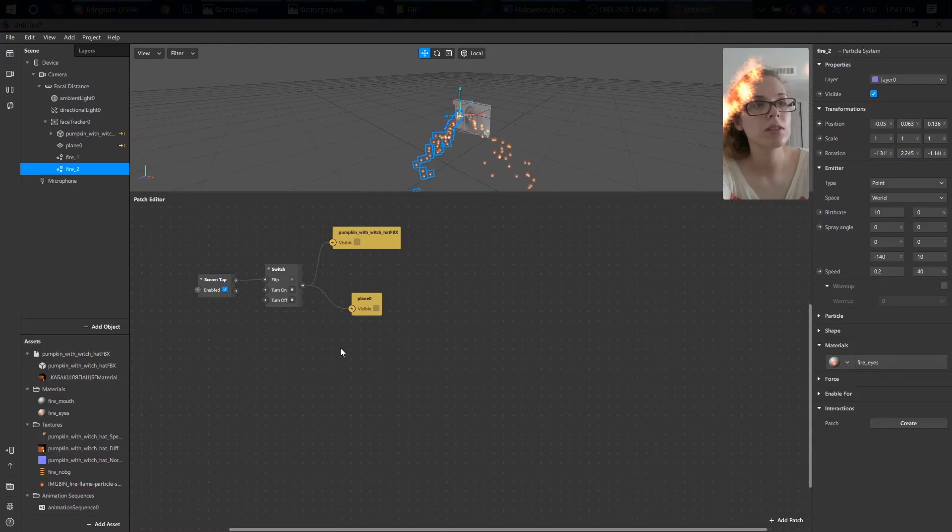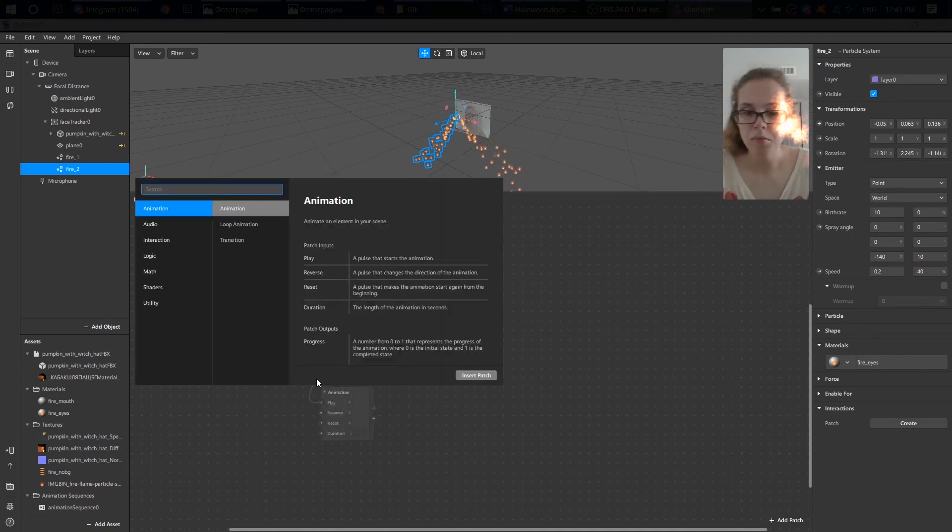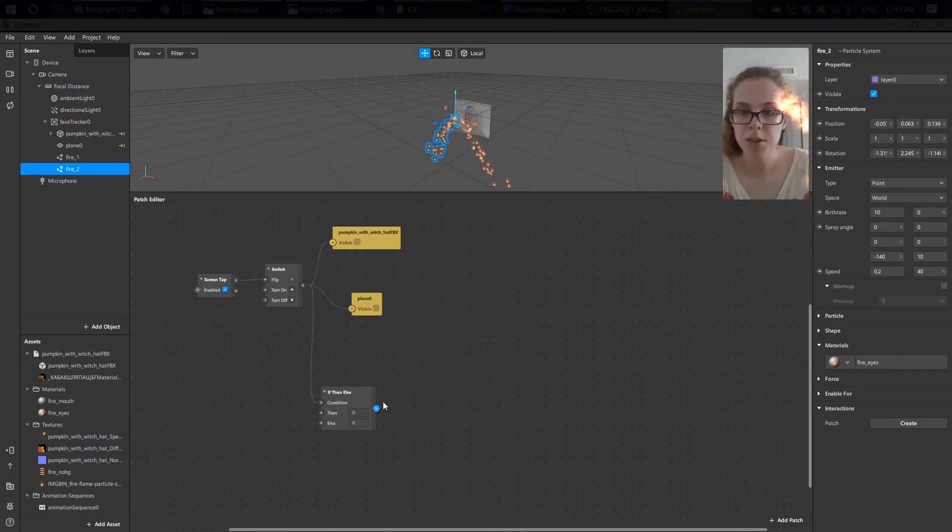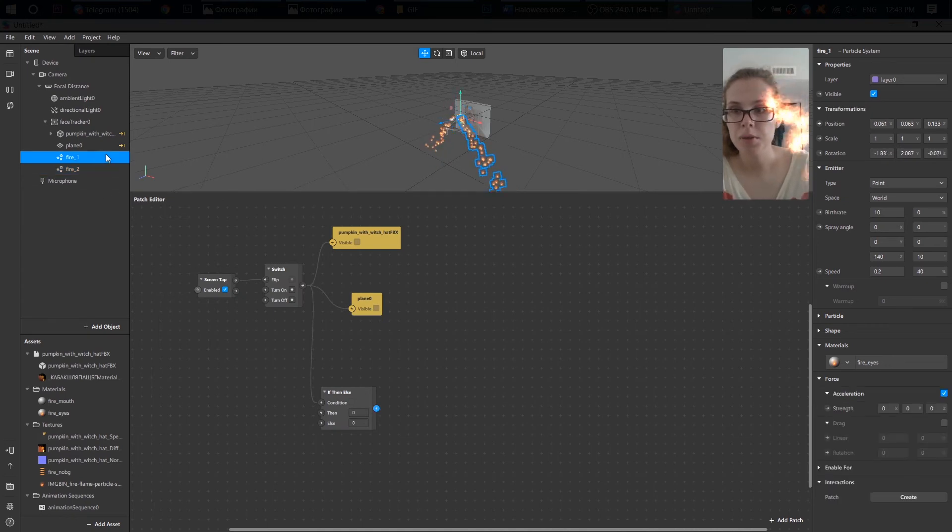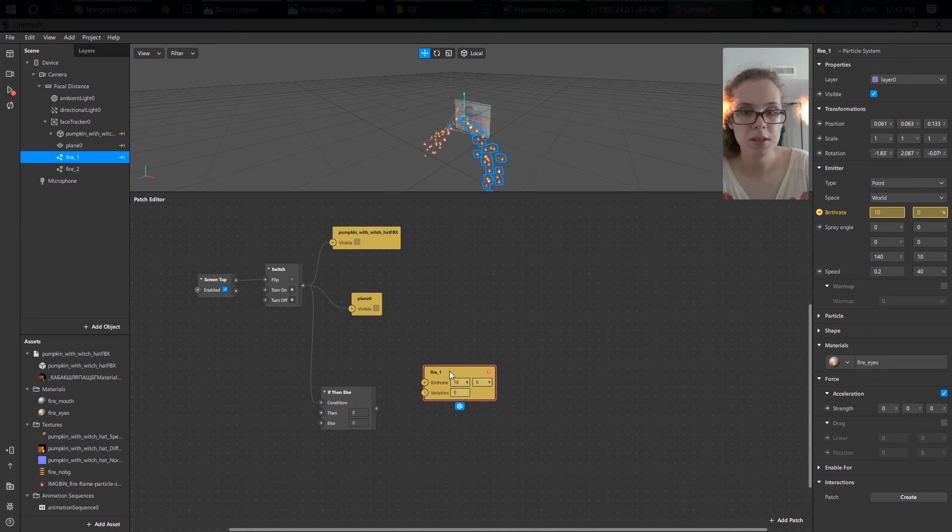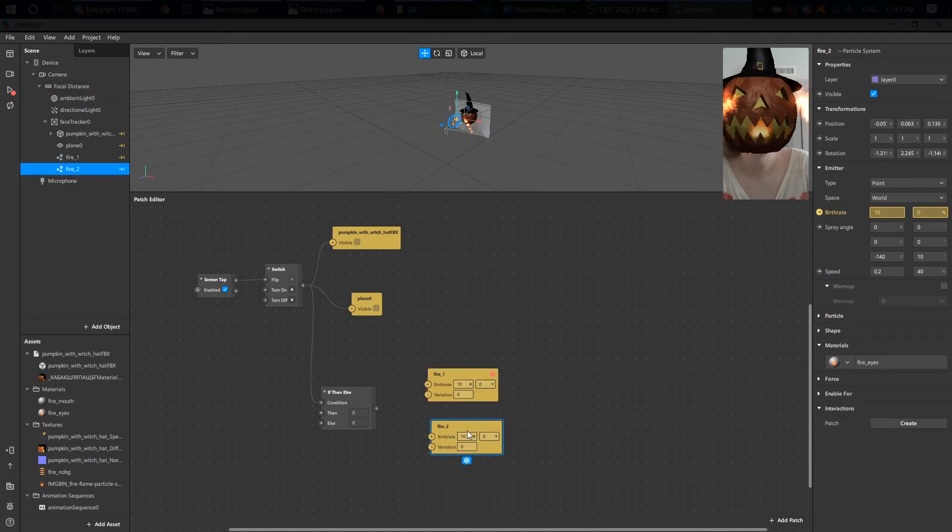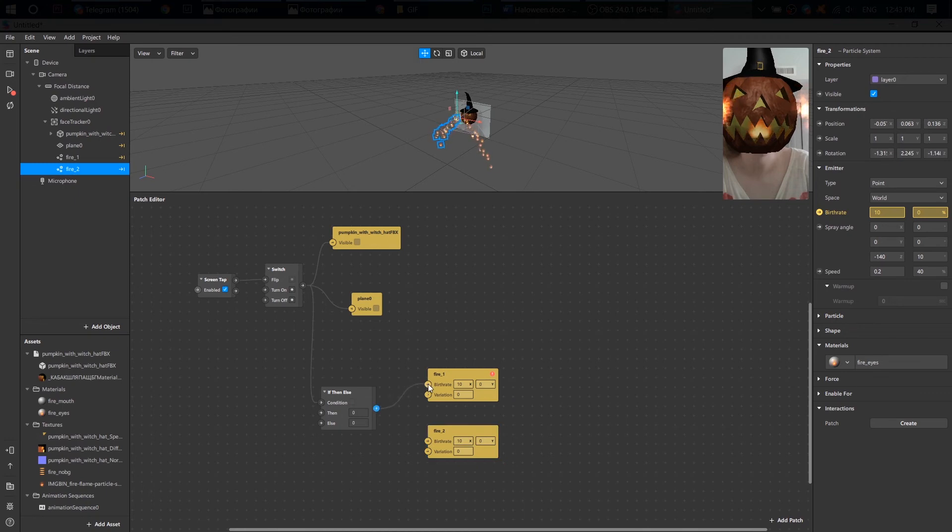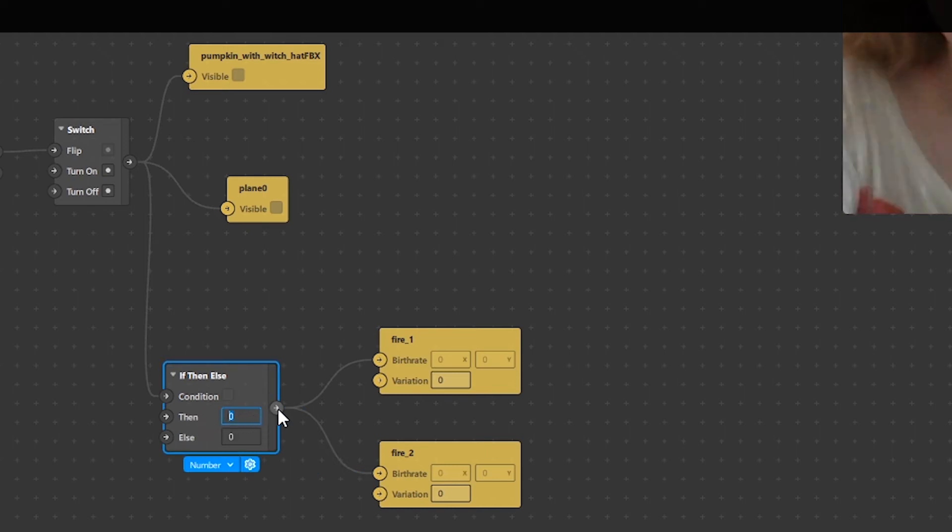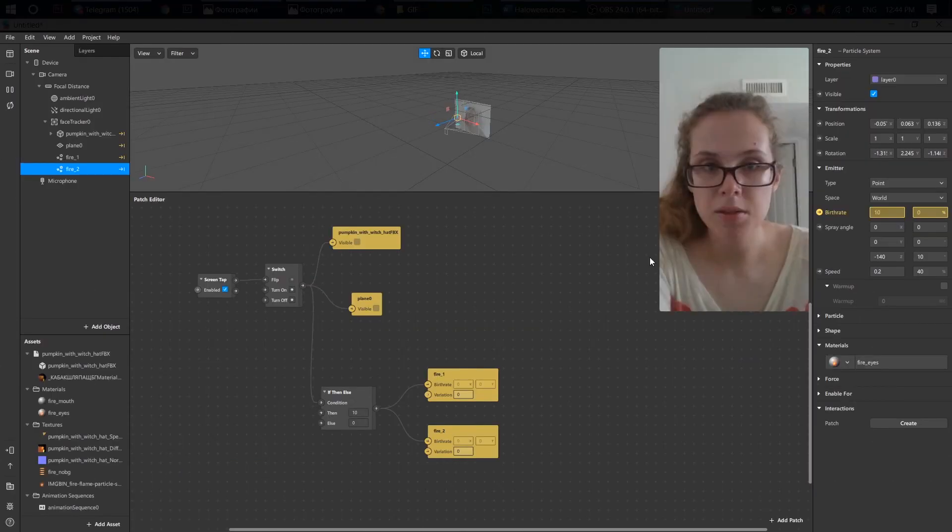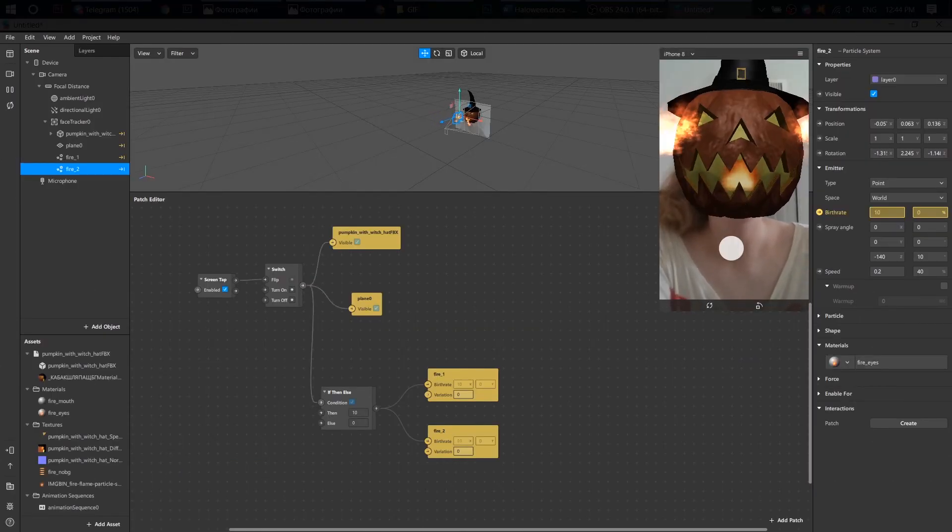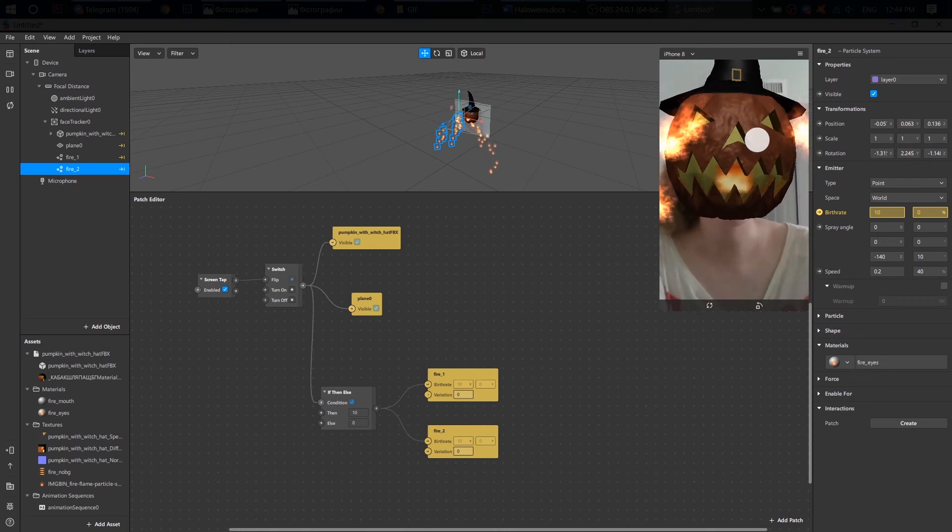For my particle system, I need to add if-then-else patch and create a patch from the emitters' birth rates. Because I want them to start when I tap on the screen. Let's connect them all together. And don't forget to type 10 here, because the number here should be equal to our birth rate. Now, let's go to our screen and change it to simulate touch.